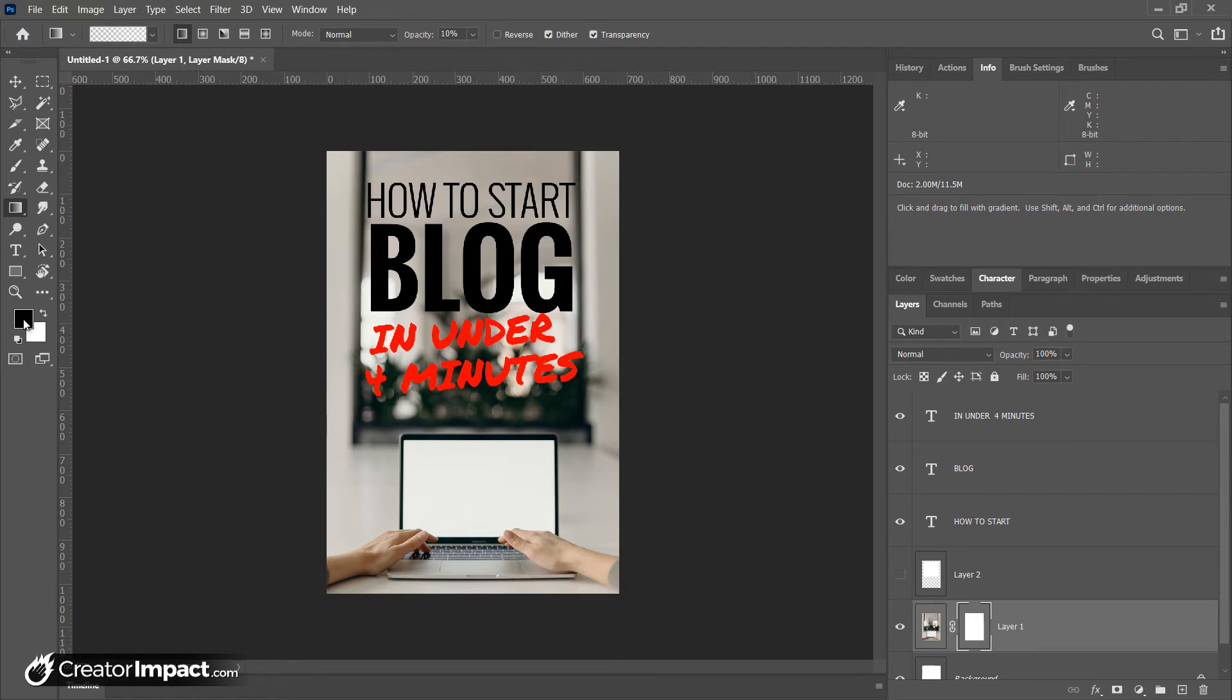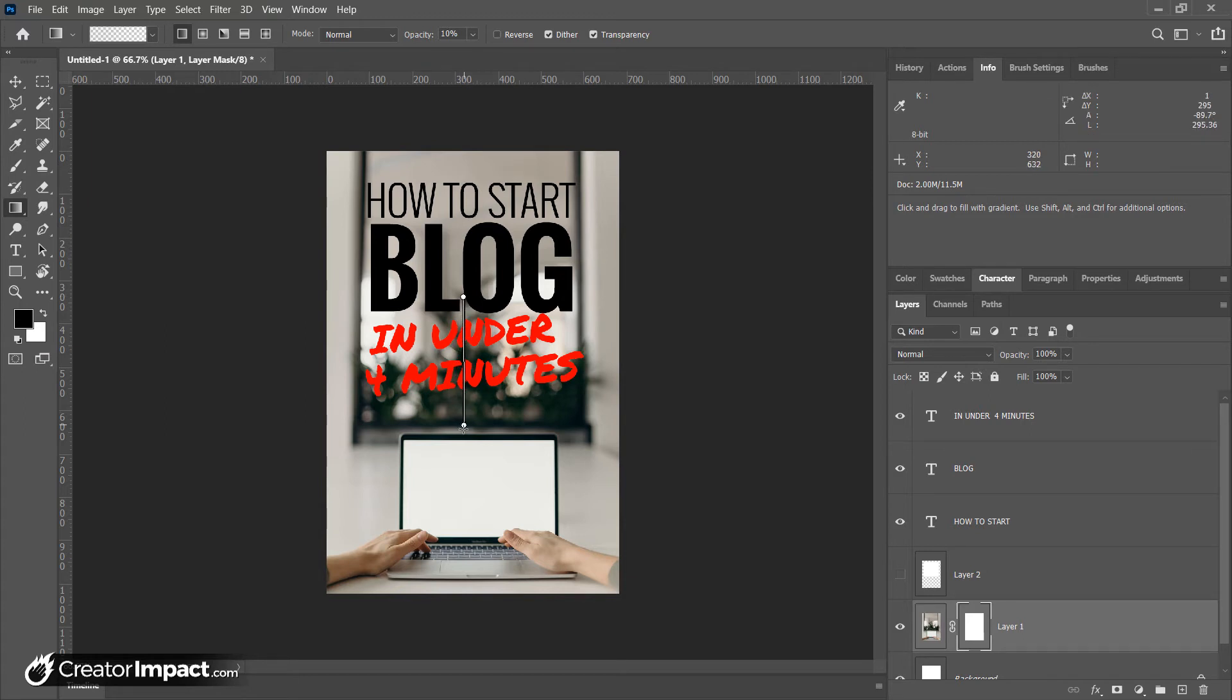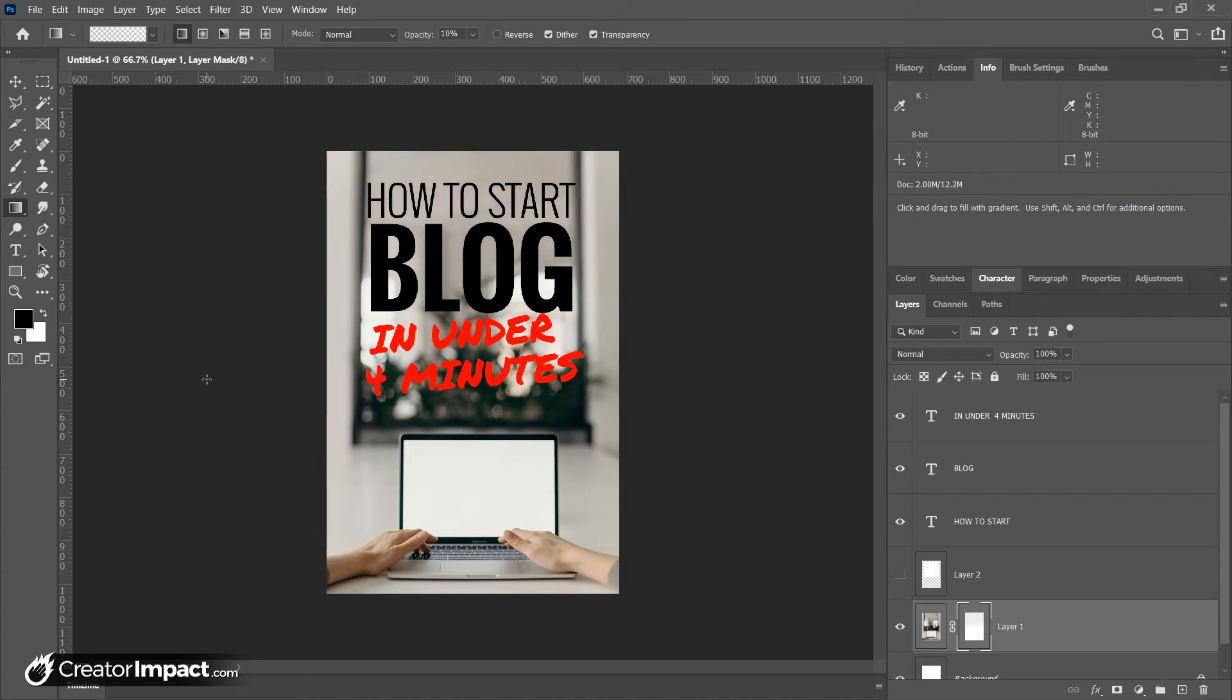Because I've got black first here, white second, I'm going to click and drag from black down to white, maybe into the computer a little bit.